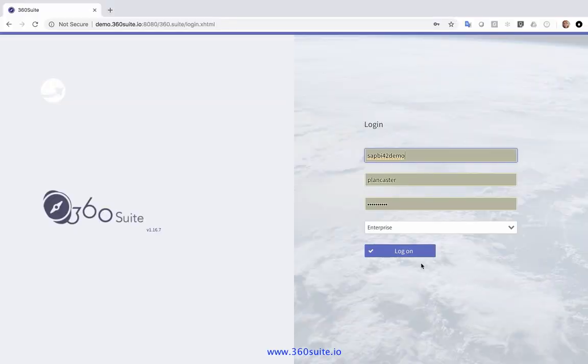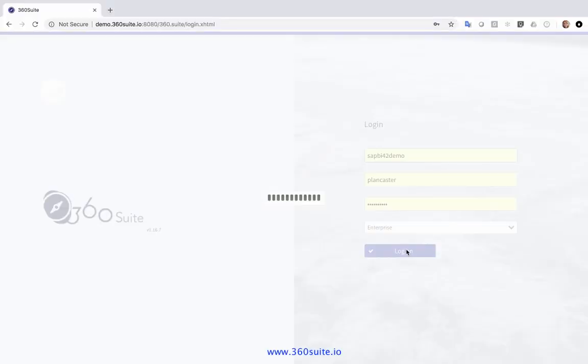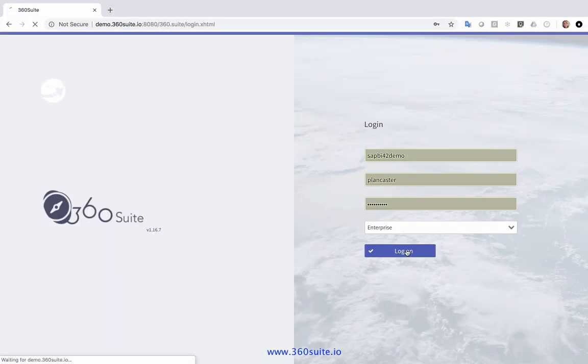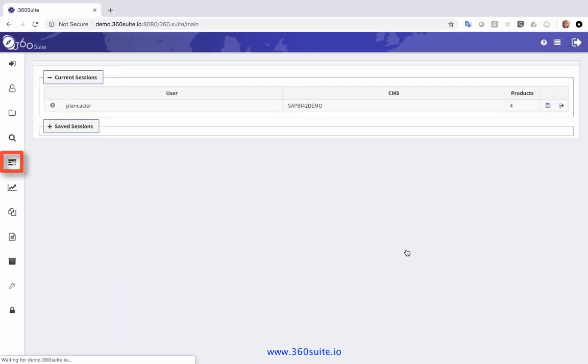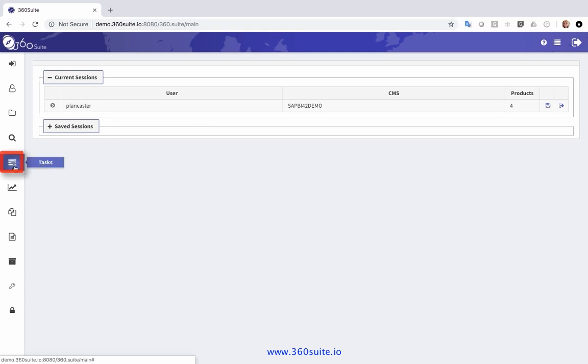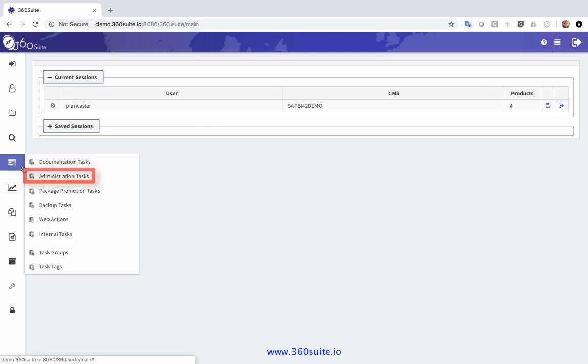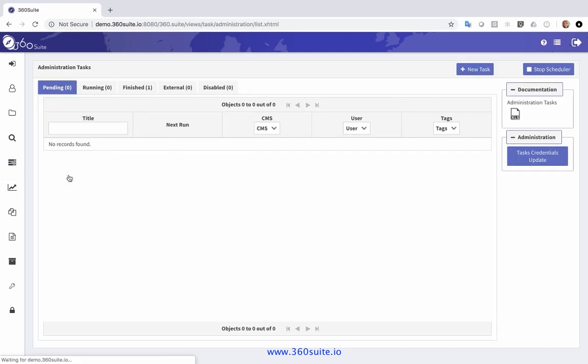First, I'm going to log into 360. I'm going to go over to Tasks and select Administration Tasks.